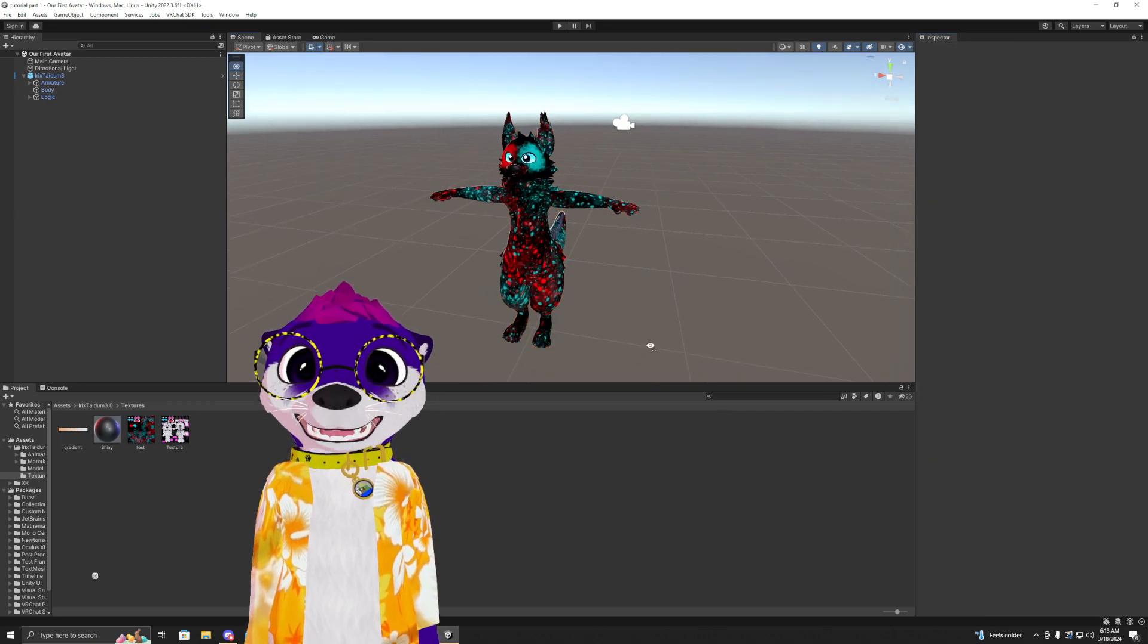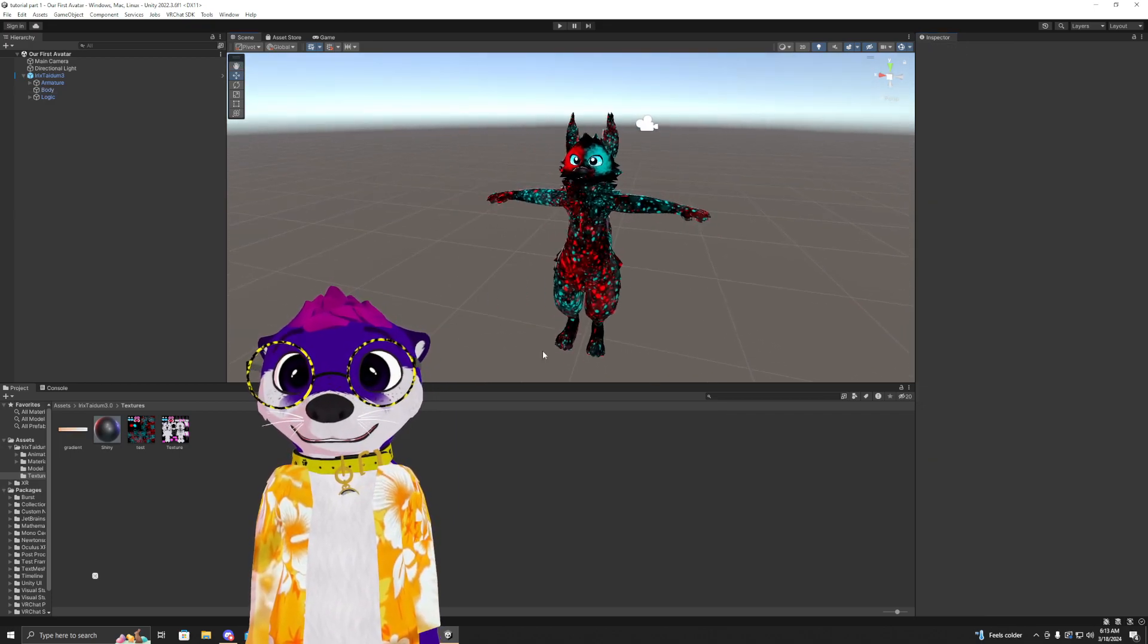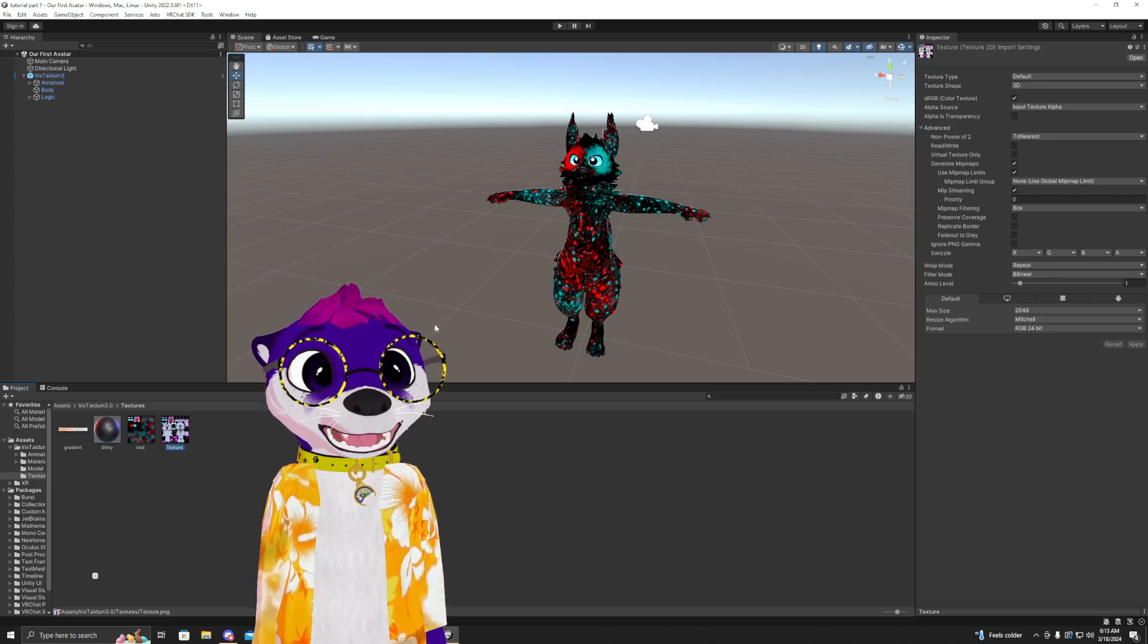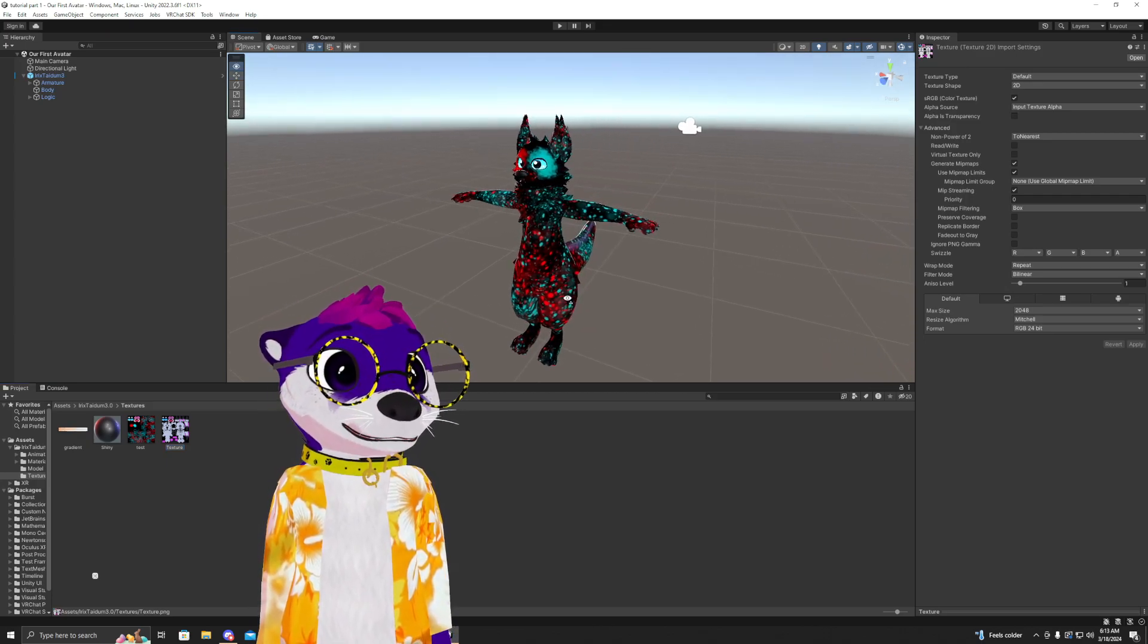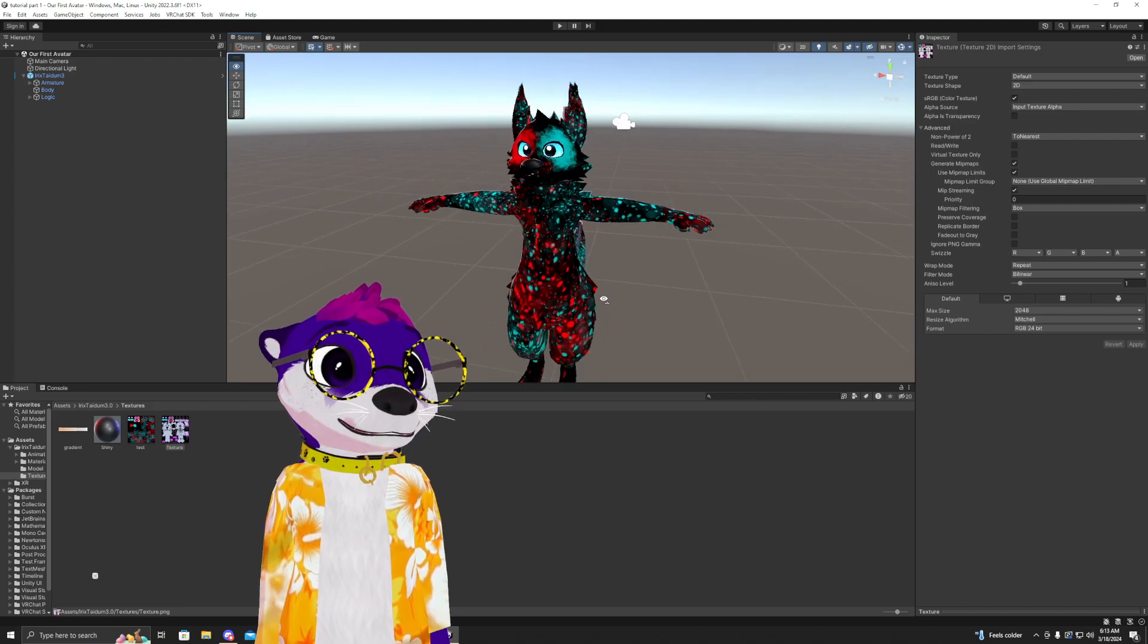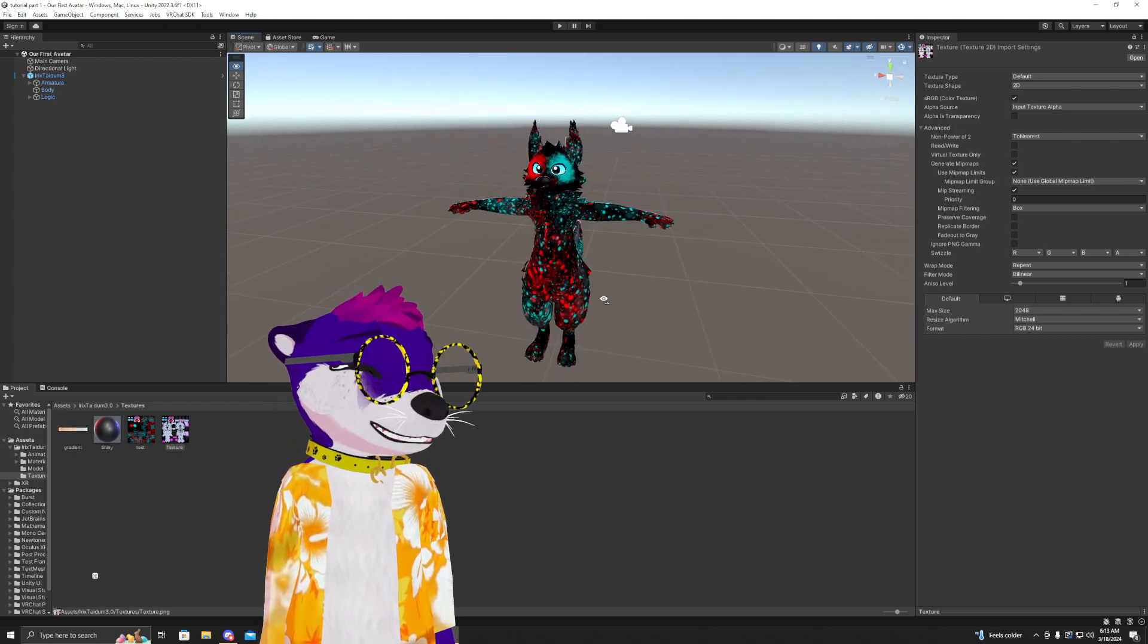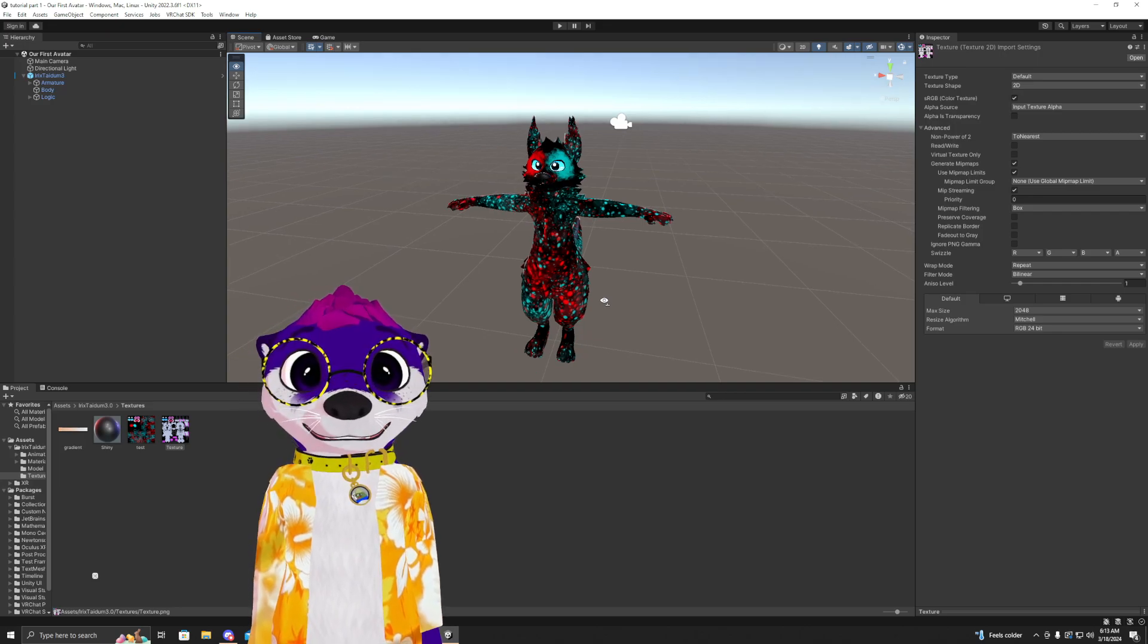Now, this avatar has one main texture, but a couple other avatars might have more than one. I'll show you my otter. My otter has a couple for the accessories and the shirt and whatnot.